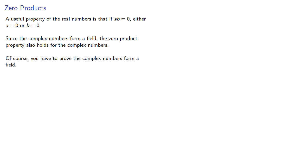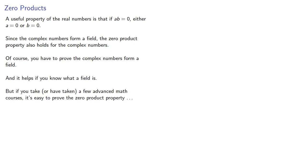Of course, you have to prove the complex numbers form a field, and it helps if you know what a field is. But if you take, or have taken, a few advanced math courses, it's easy to prove the zero product property.